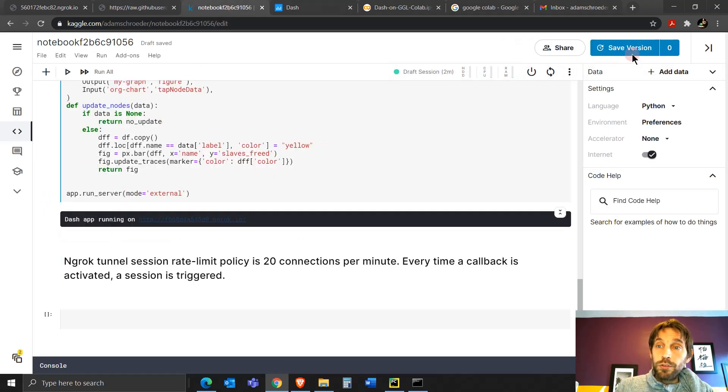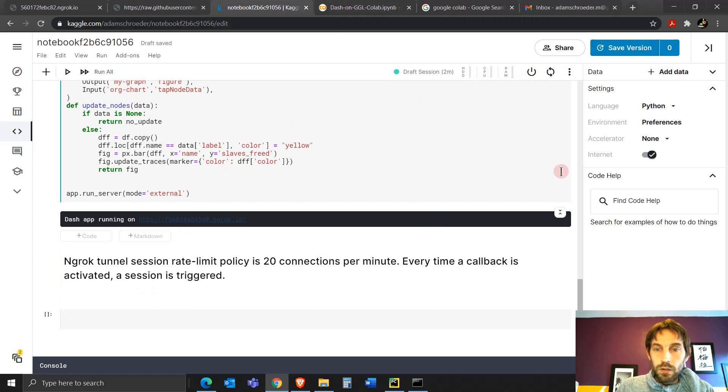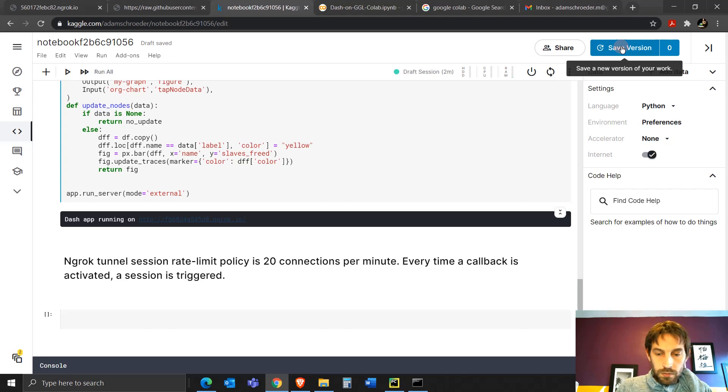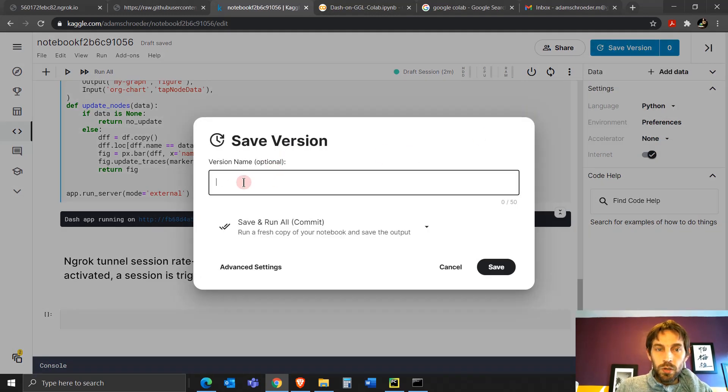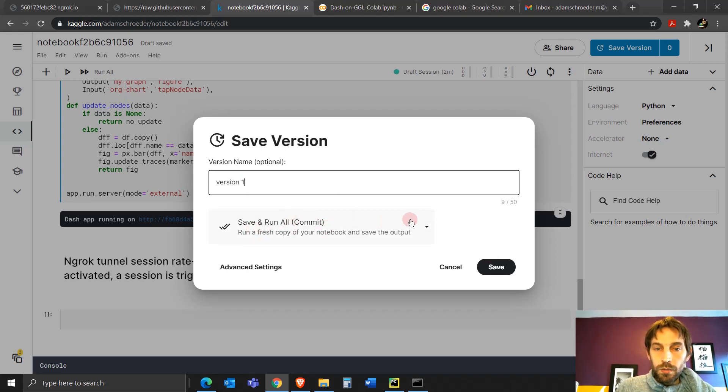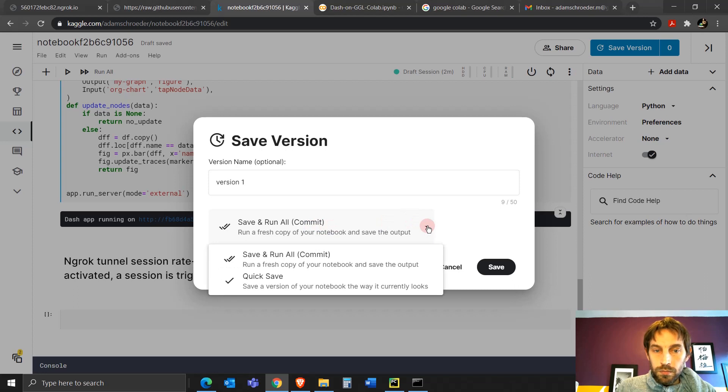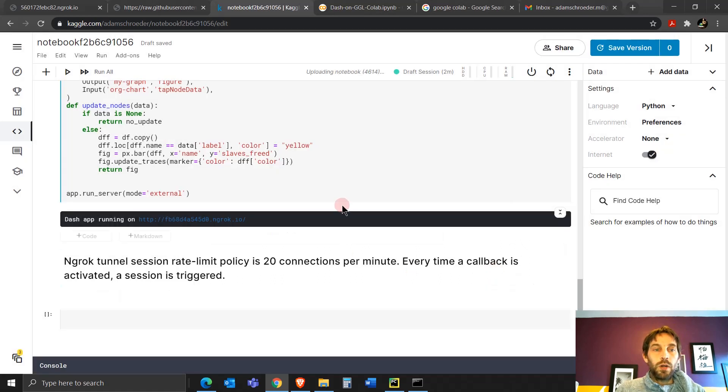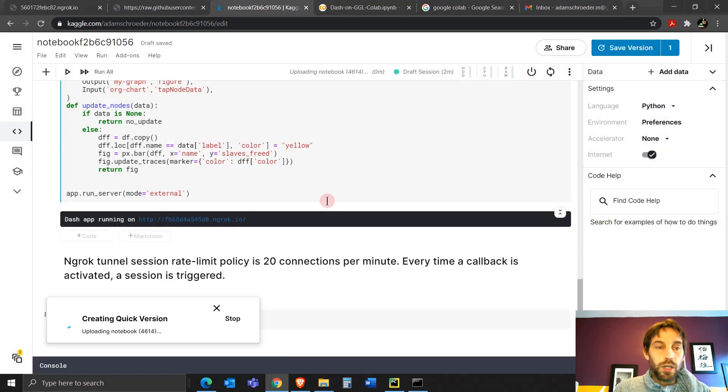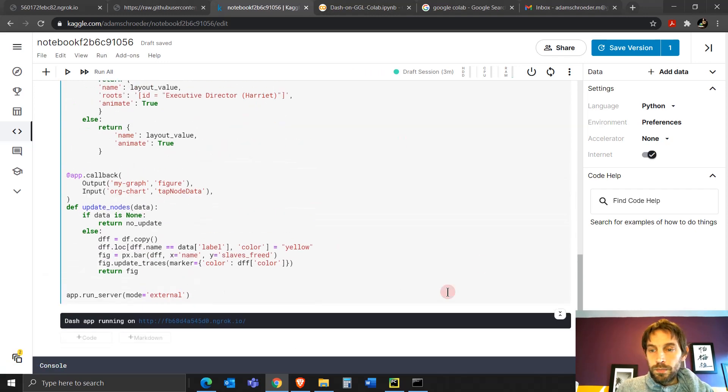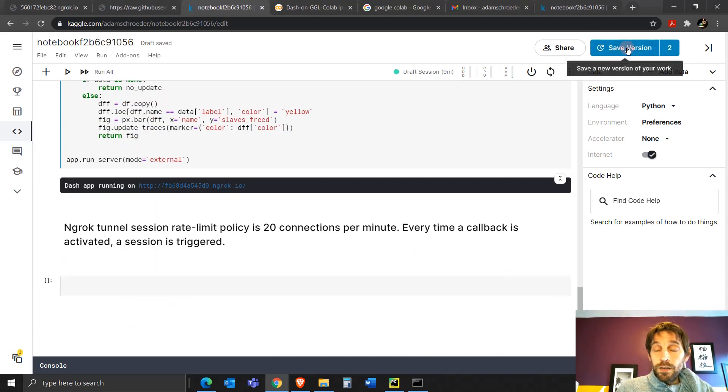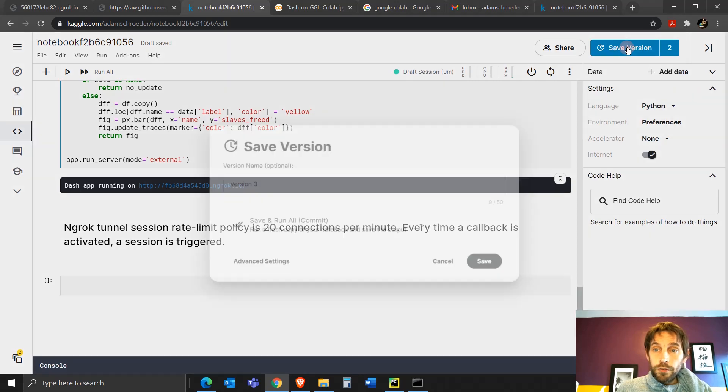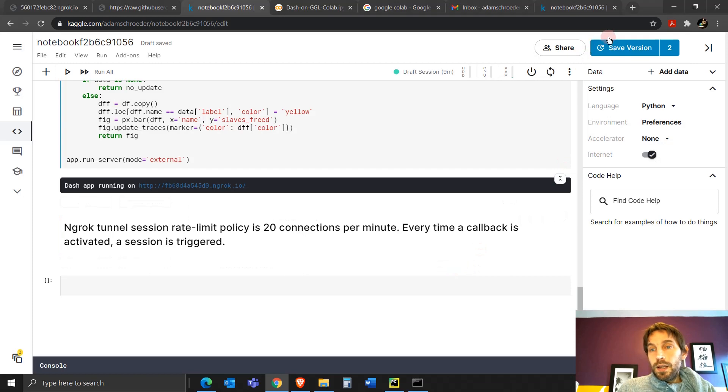So we know that our app is running on Kaggle. Now what you want to do is make sure you save it. Okay. So you save this version. Let's close this and save it. We'll call it version one. That's fine. Save and run all commits. I'll just save it the way it currently looks. So I don't have to run everything over again. Okay. This took about 10 seconds. So now that it's done saving, I also saved it as another version just to make sure I saved it as save and run all commit. You can do either way. Okay.